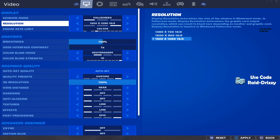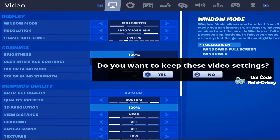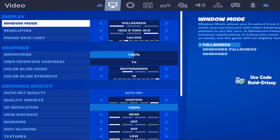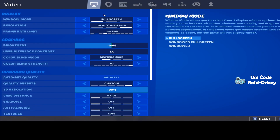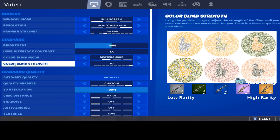After you do that, press Apply and then press Yes, but don't exit your screen. Then press F11 on your keyboard and that's going to make it smaller.